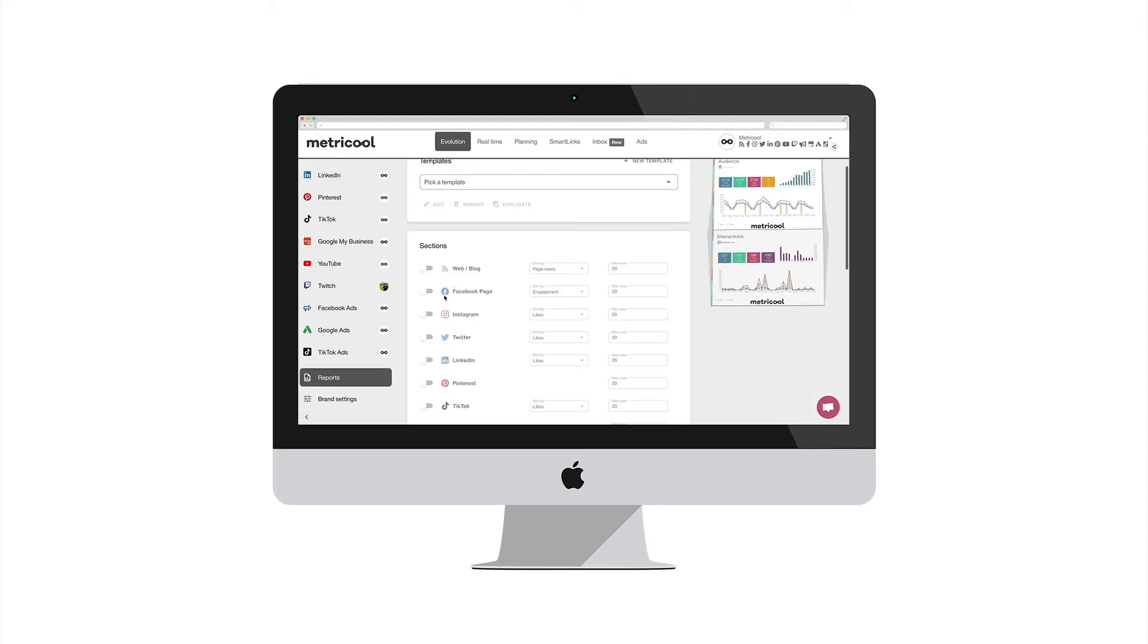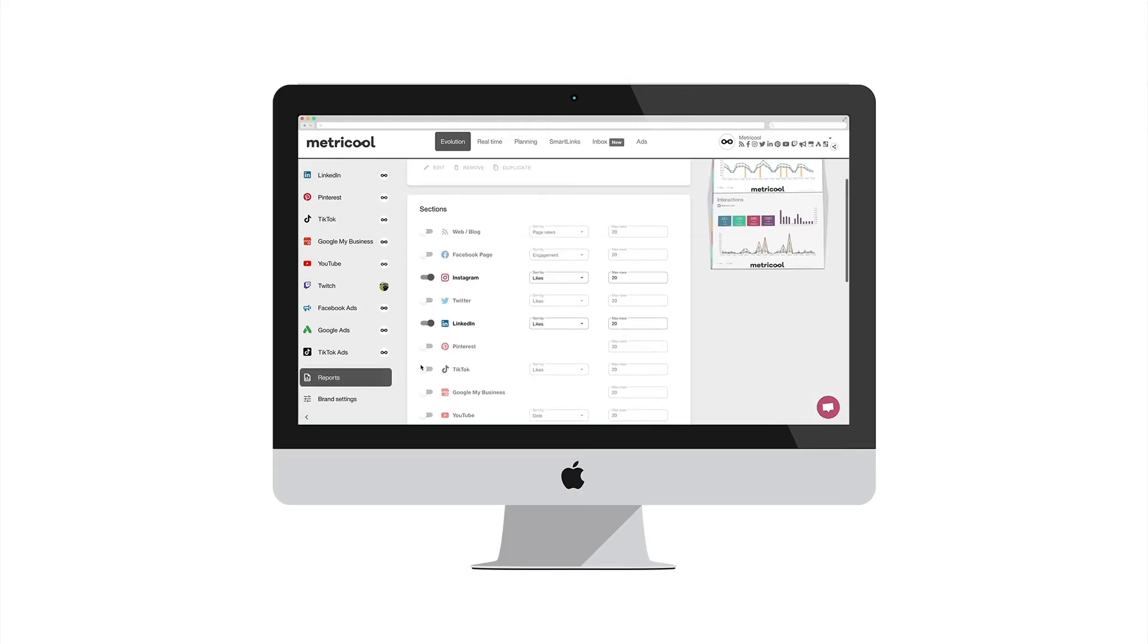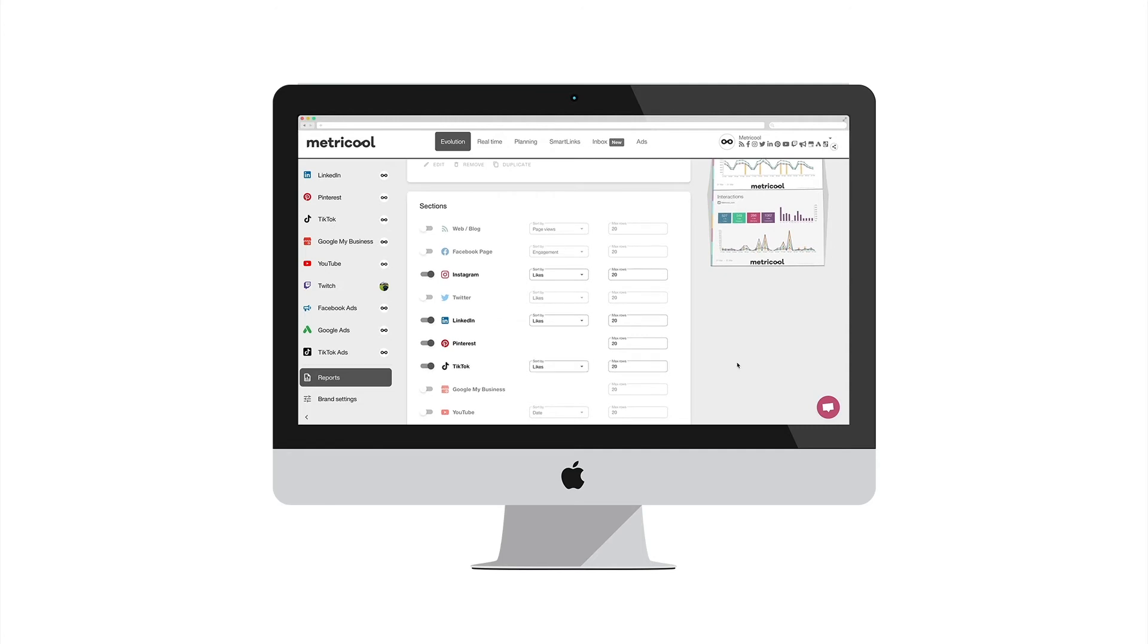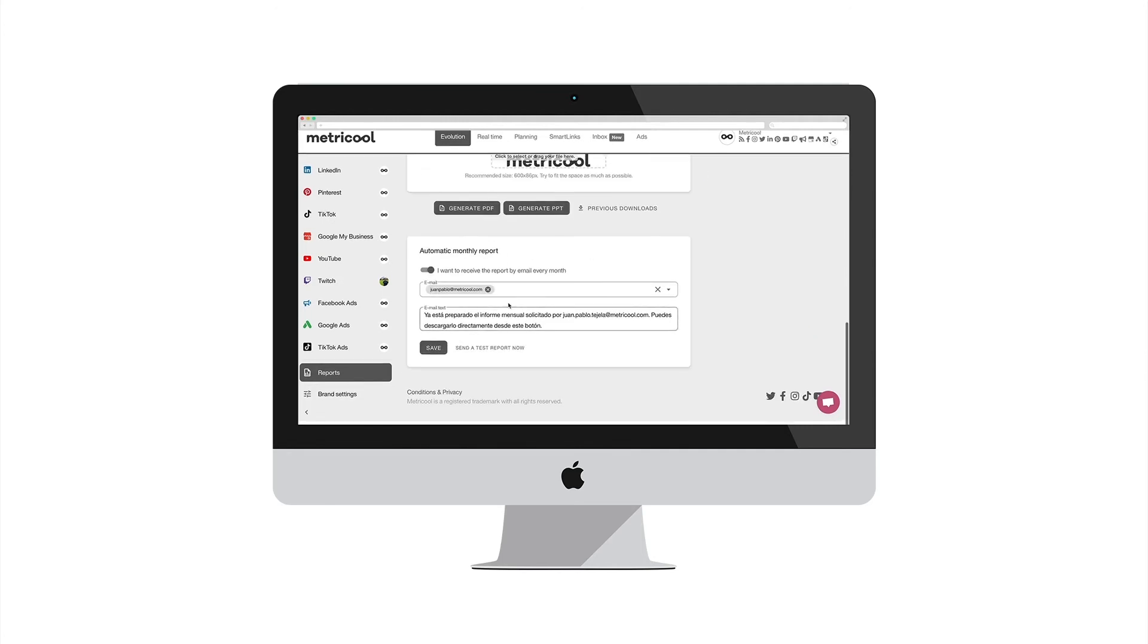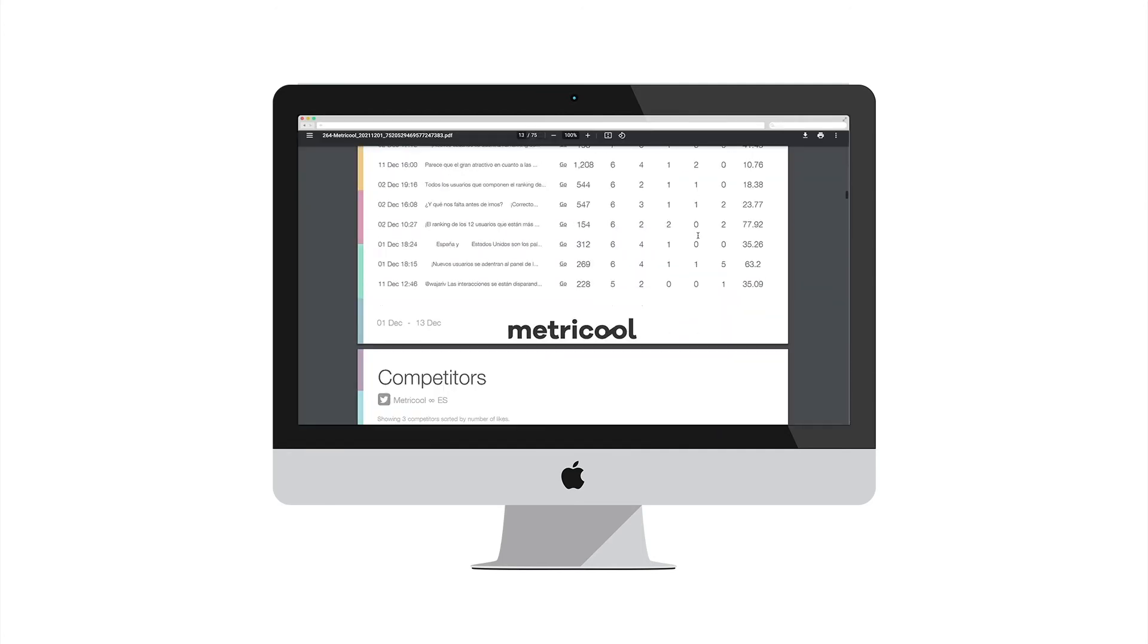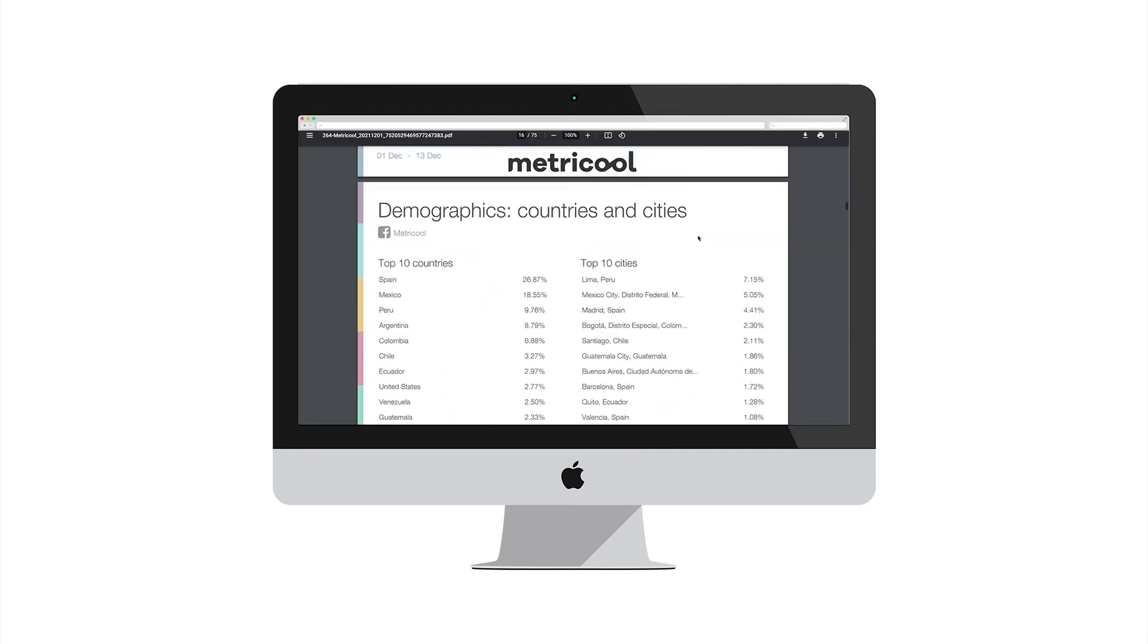Go to reports, select LinkedIn, although you can also include other social networks connected to Metricool, add your logo and done. Did it take less than one minute?